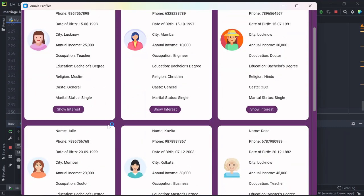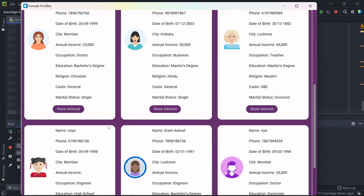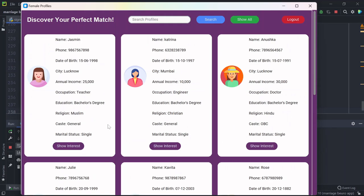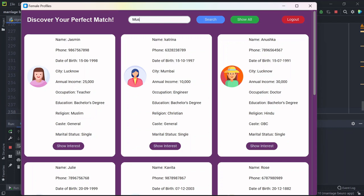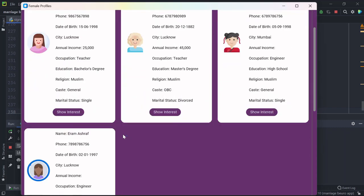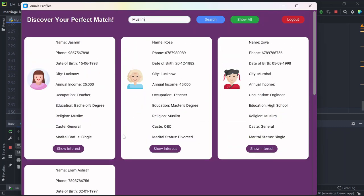And then from here I can search profiles. Like for example, if I want to search for Muslim profiles, these are all Muslim profiles.